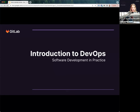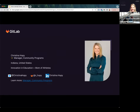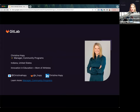Hey everyone, thanks for joining today. The title of our talk tonight is Introduction to DevOps, Software Development and Practice. I'll take a few minutes to introduce myself. I'm Christina Kupi and I work at a company called GitLab. My role is Manager of Community Programs, and I'll talk a little bit about what that is so you have that context.